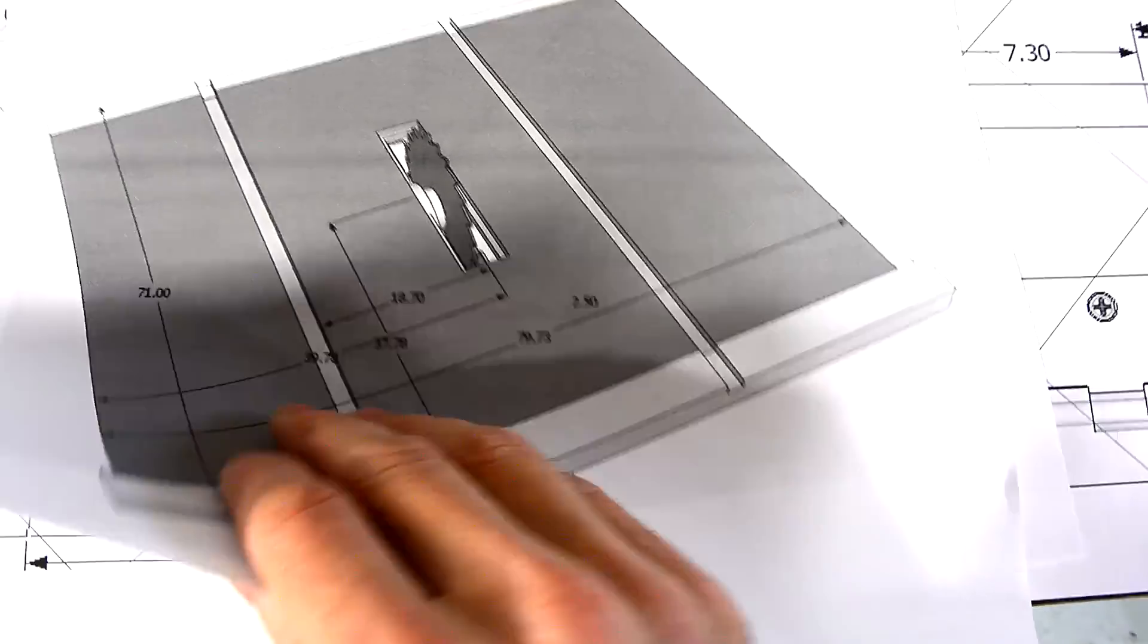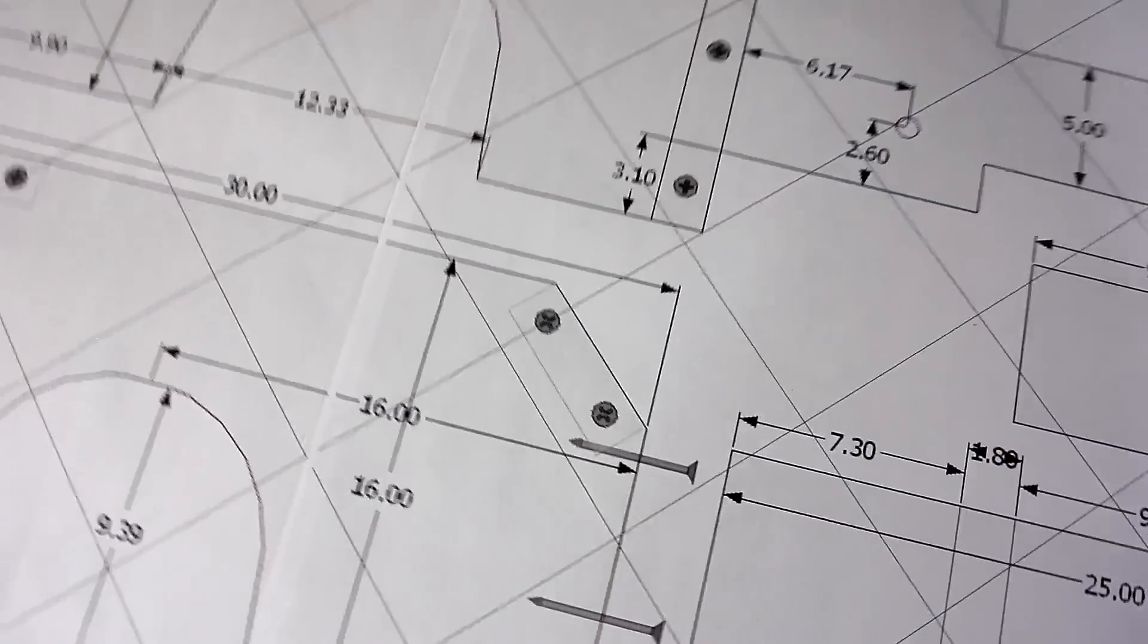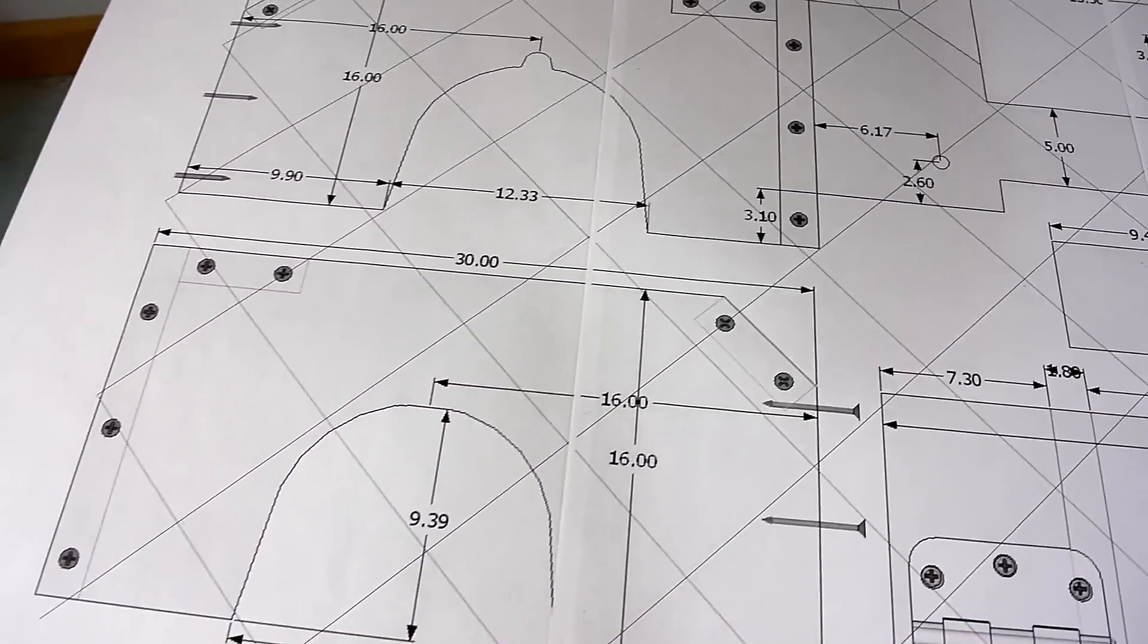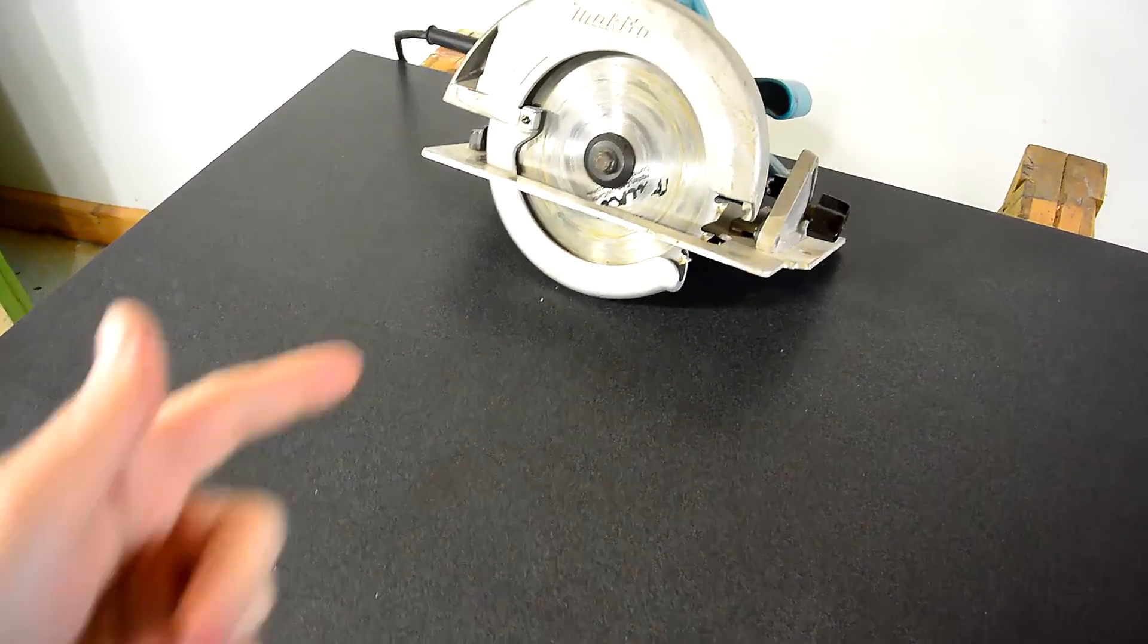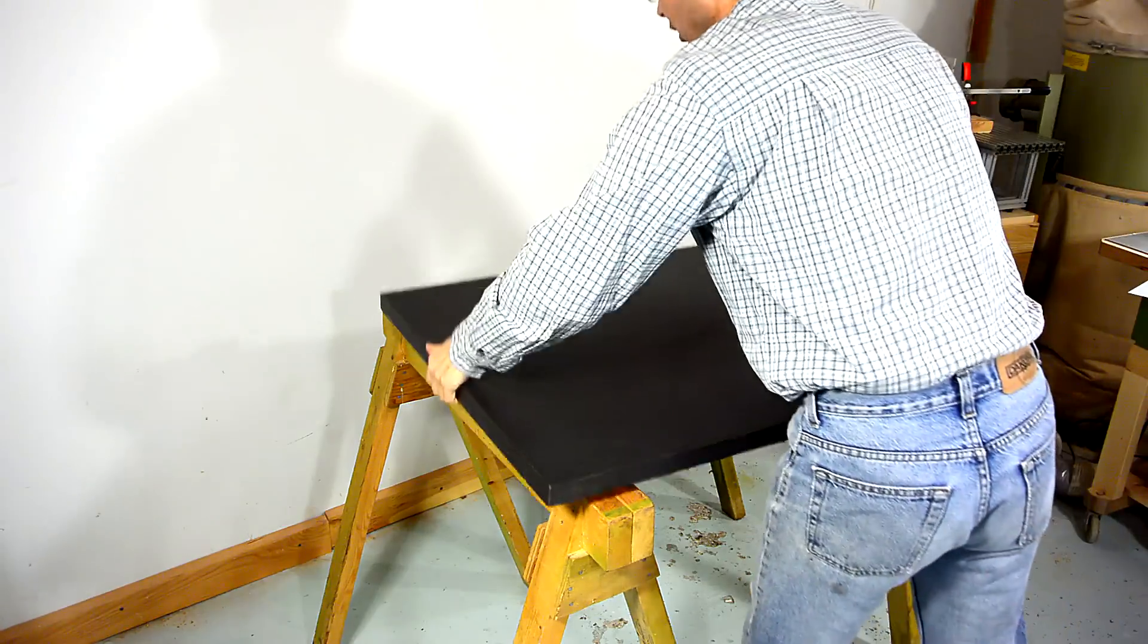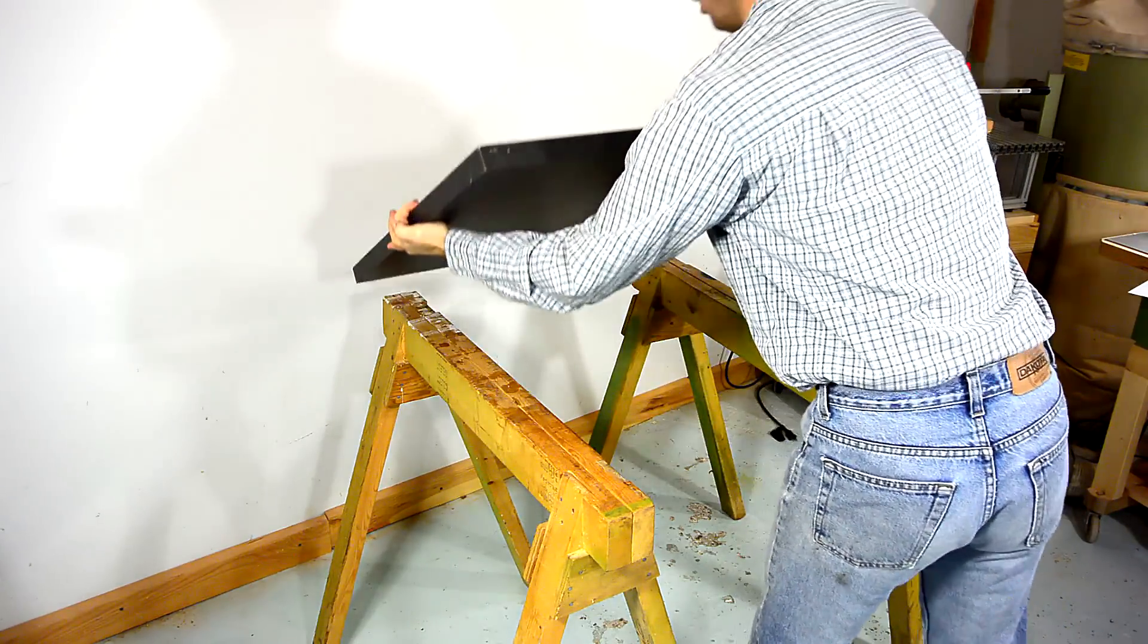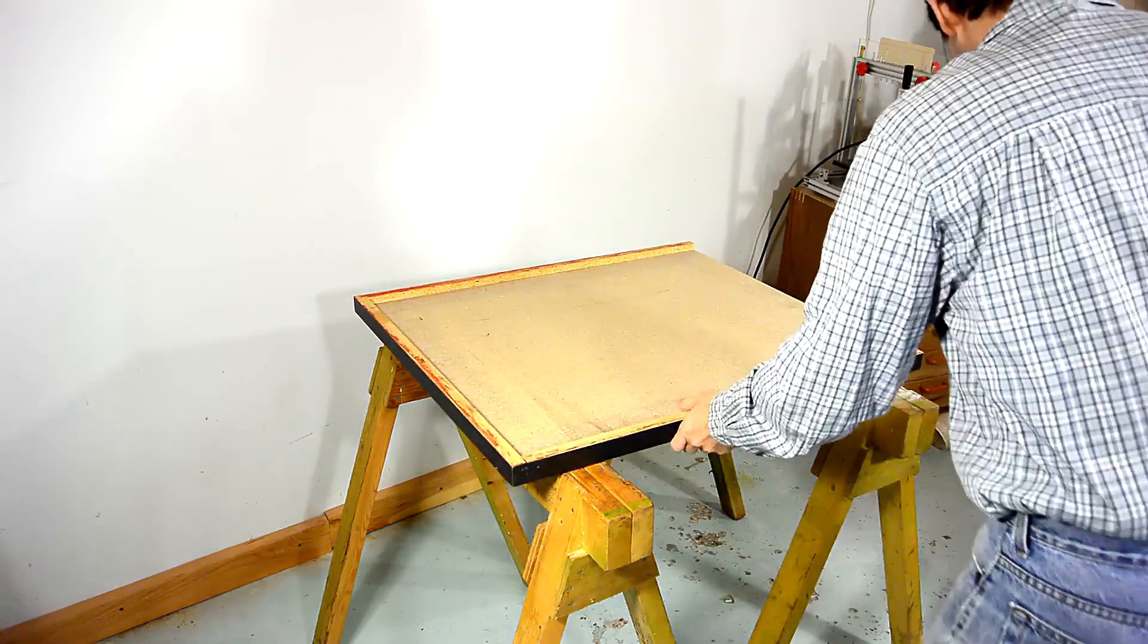And I've printed out some one-to-one templates for my plans. My first step will be just to mount this on the bottom here so I can use that as a primitive table saw to make the rest of it.